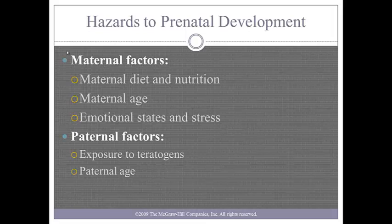Let's not forget the paternal factors as well. The male's exposure to chemicals and smoke can be a hazard to the developing fetus. Also, paternal age is a factor. This concludes what we will be covering in our PowerPoint mini lesson. I look forward to reading your discussion forum posts as you explore hazards to prenatal development more in-depth this week.